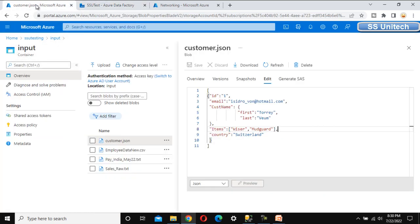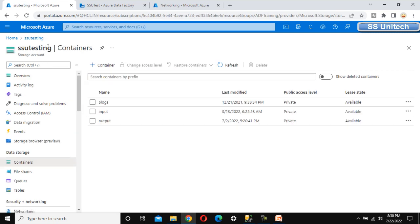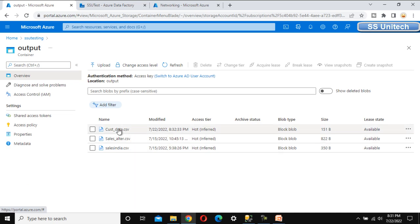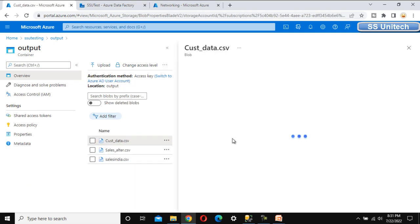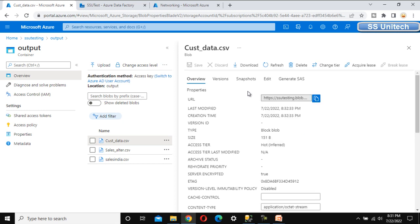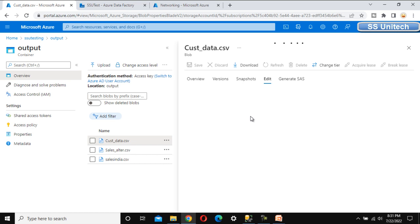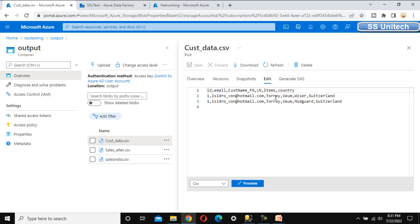We will see the output in the blob storage. Let me go to blob storage, go to the output folder in the container. Here we can see the customer data file. Let me open it — it will have two records with visor and mudguard in two different rows. Clicking Edit, we can see two records — everything is the same except the items: visor for the first row and mudguard for the second.